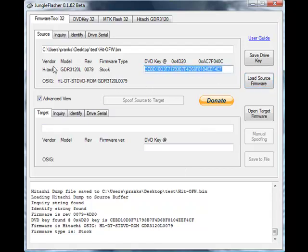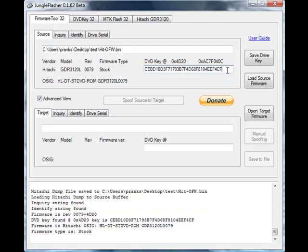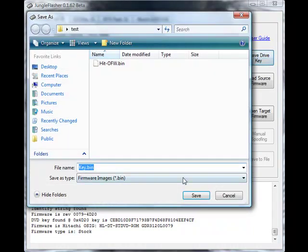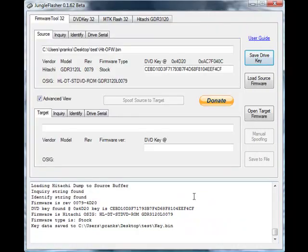As well as the OSIG shows correctly, meaning the drive that we have is the drive firmware that we dumped. Sometimes it's a good idea to save the drive key as a key.bin, so we can click that and we'll save that as key.bin in the same folder. And this is all we need Firmware Tool 32 for.